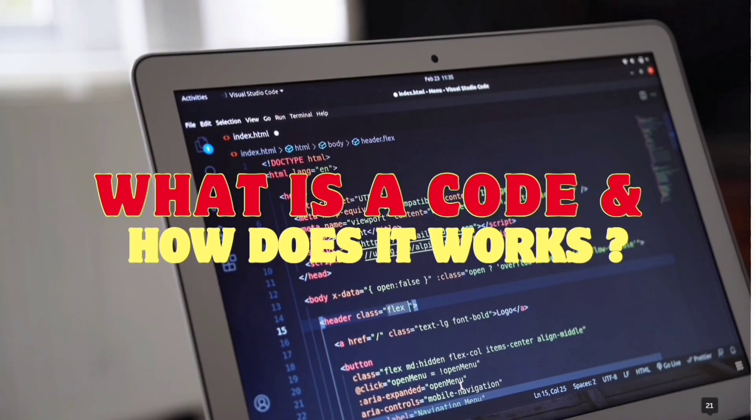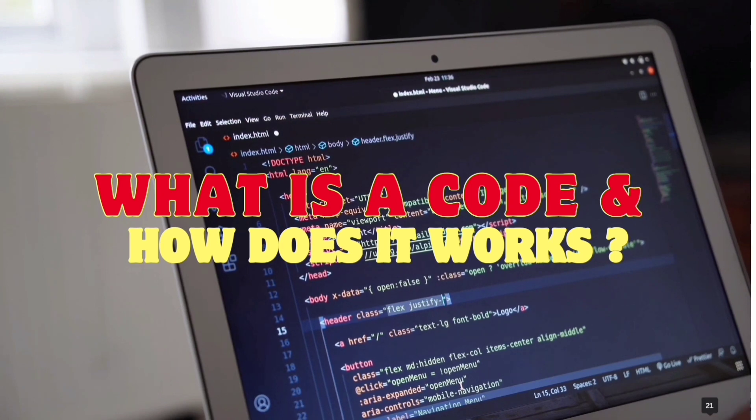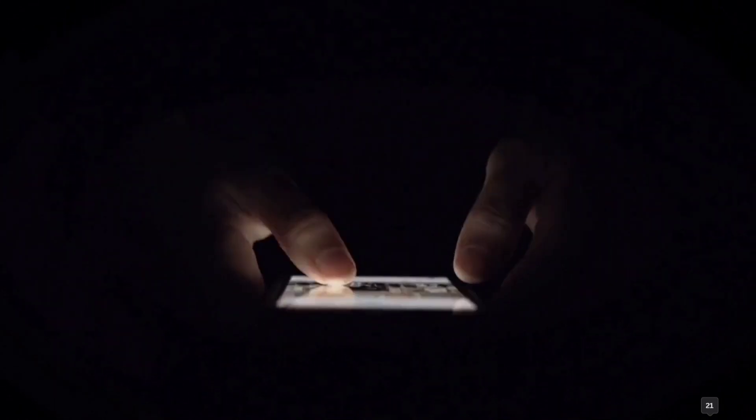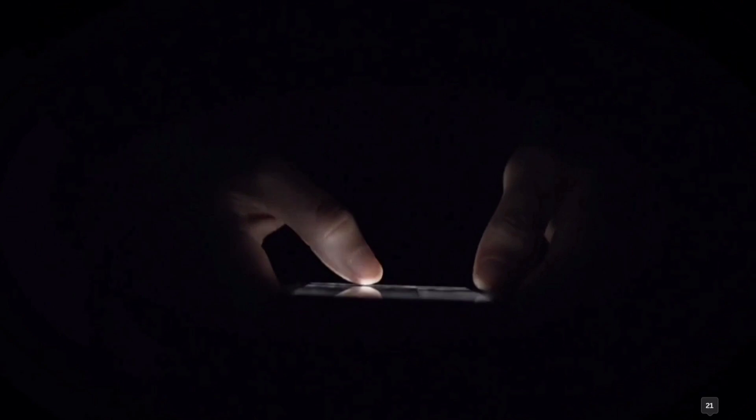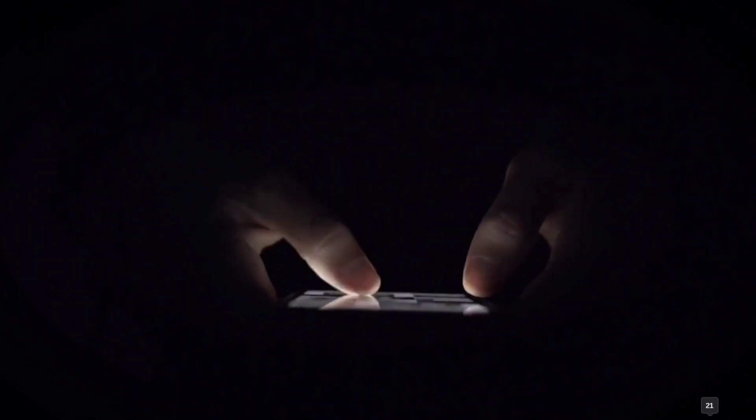Welcome to this episode where we will learn what is a code and how does it work. So whenever you grab your smartphone, your phone sort of does nothing until you tell it to do. It waits for you and it just keeps on waiting for you.